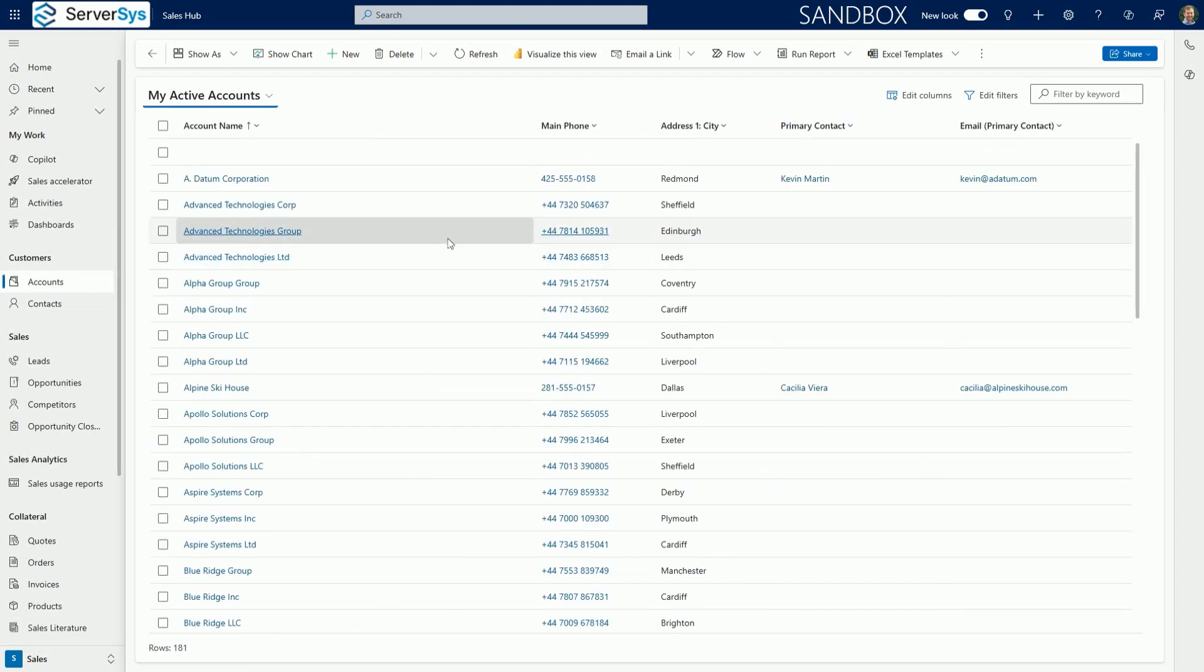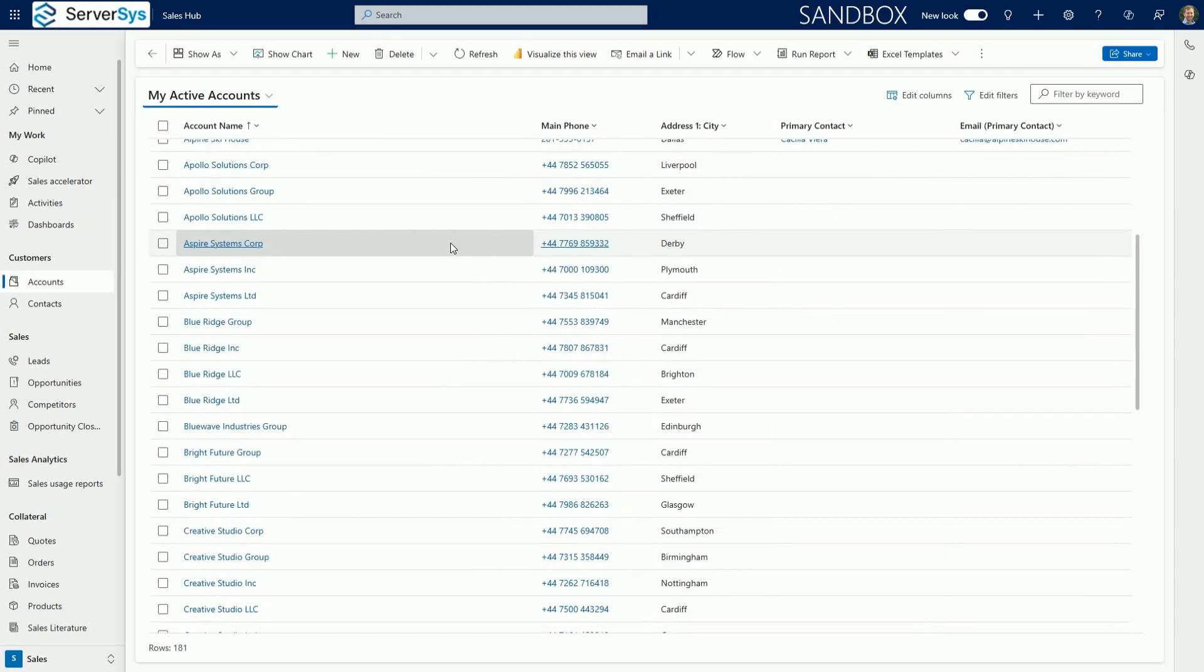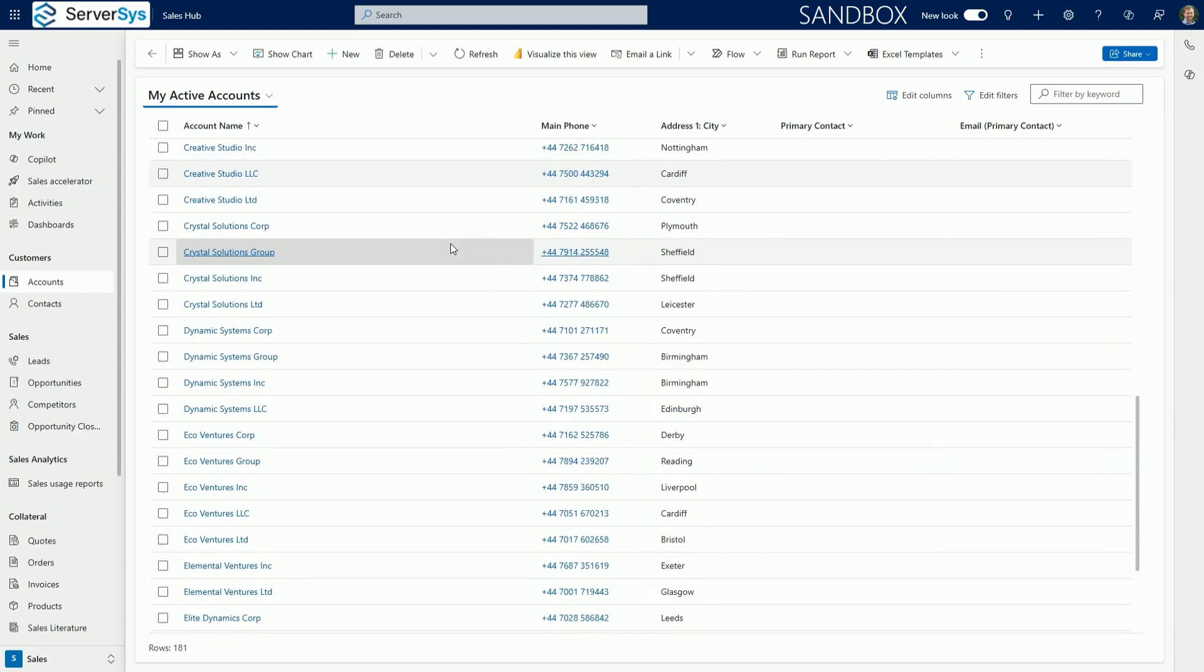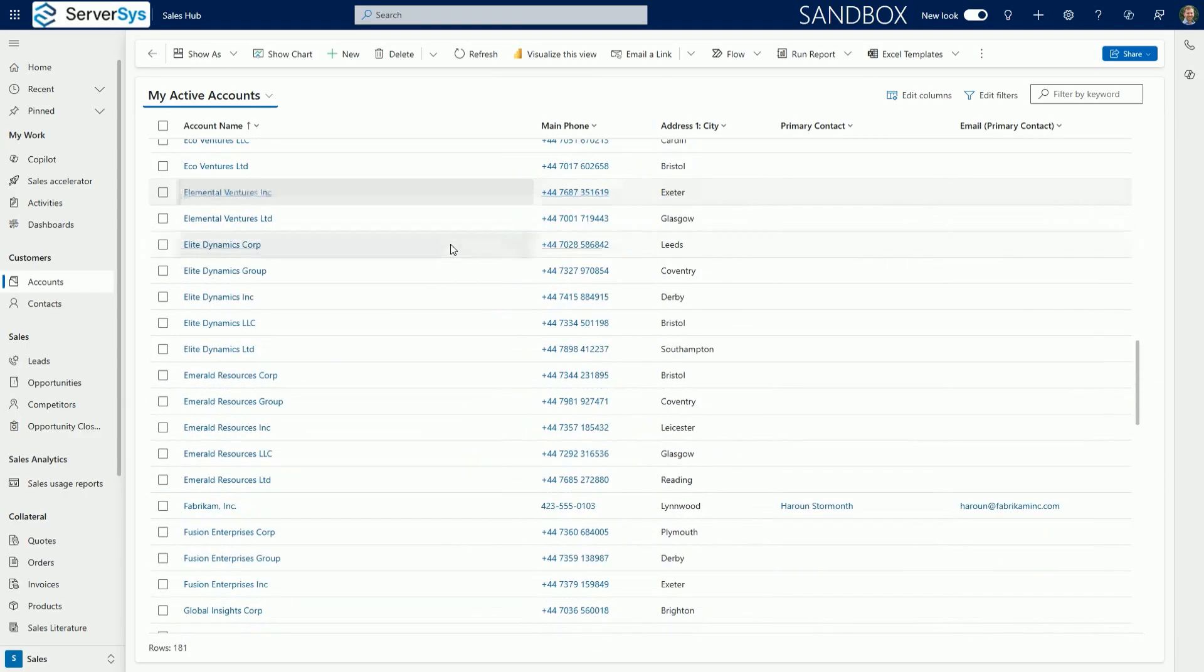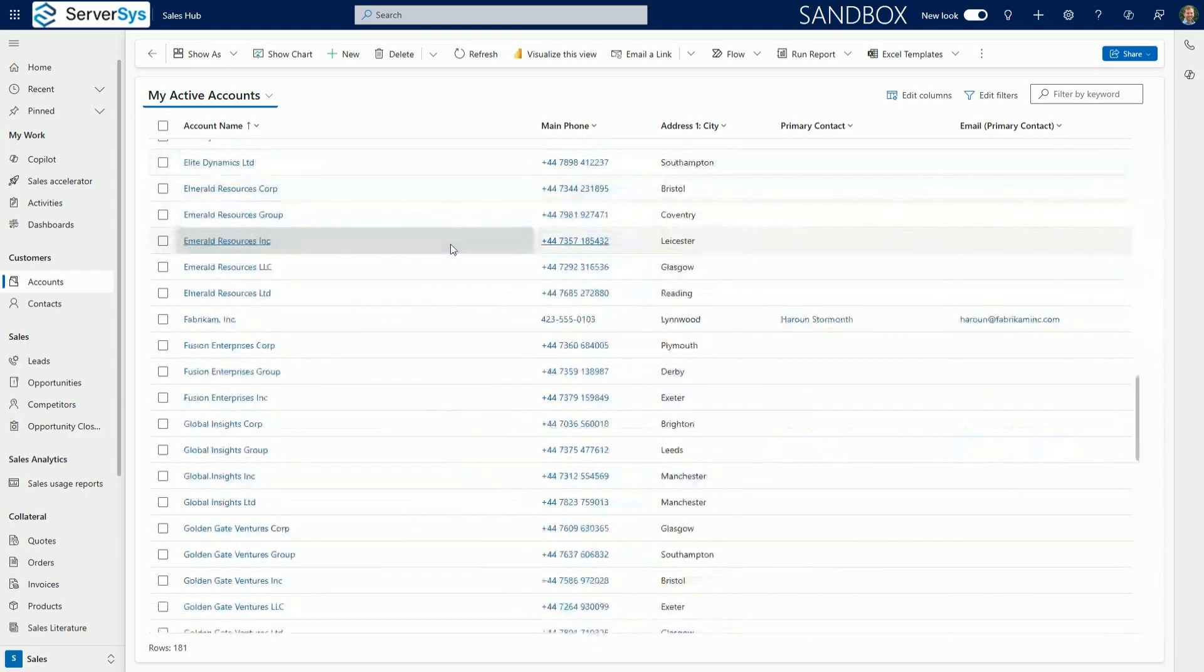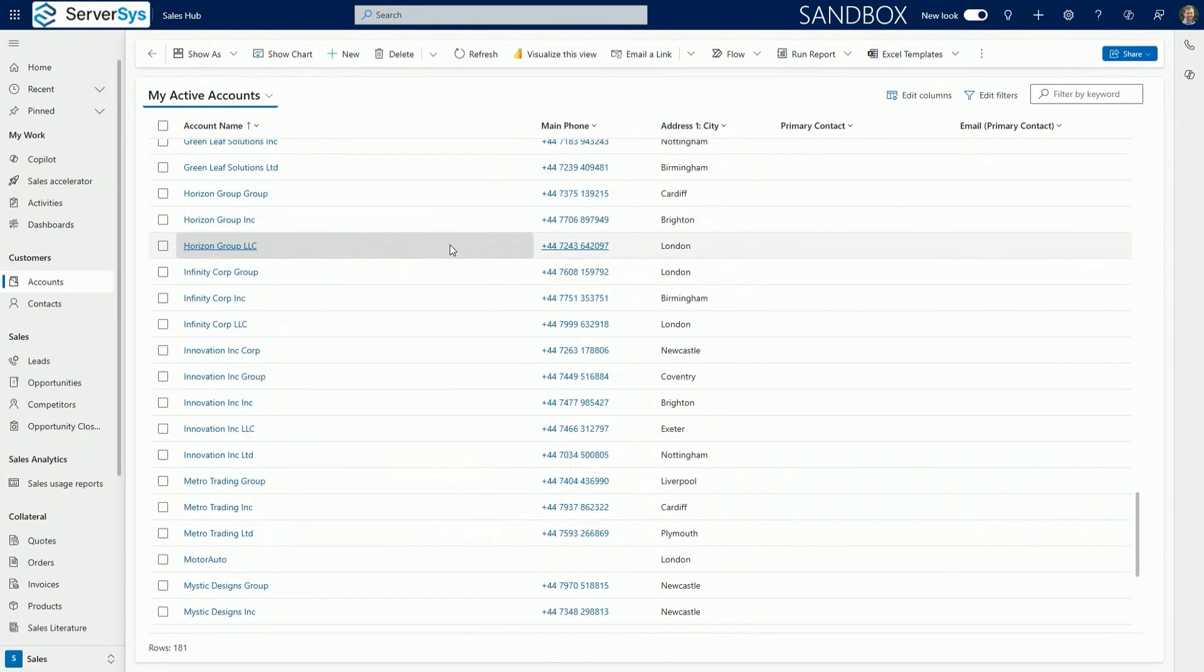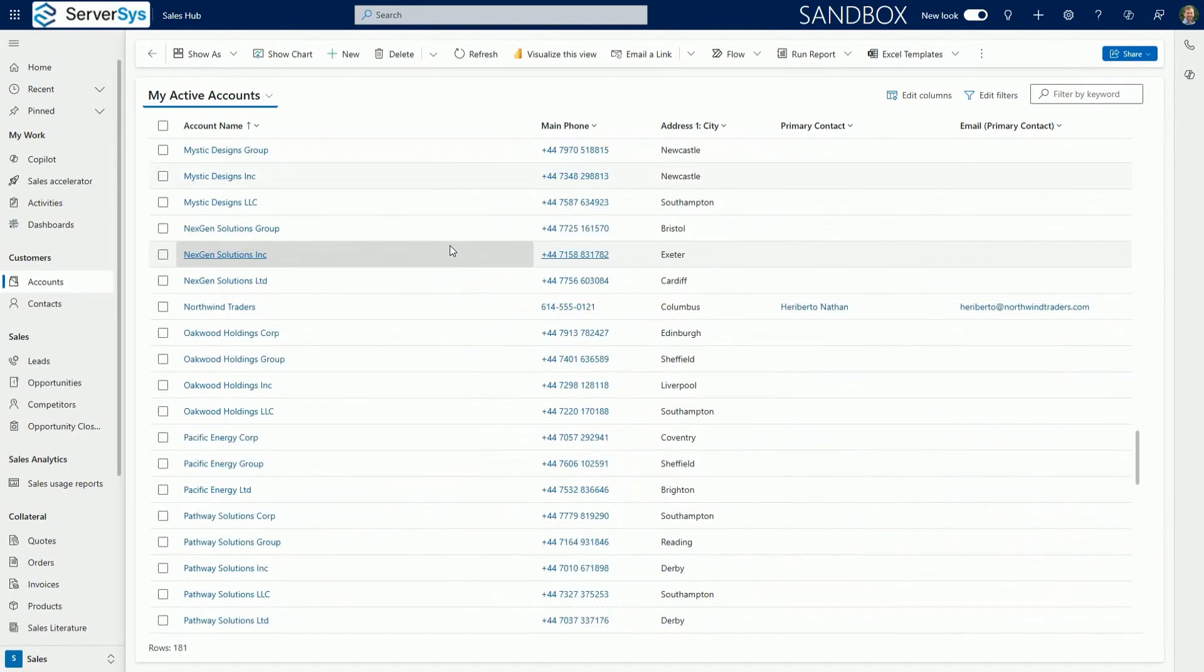Infinite scrolling is also available on read-only and editable grids. Here I can use infinite scrolling to move through rows of accounts without clicking through various pages. You can also select more records.